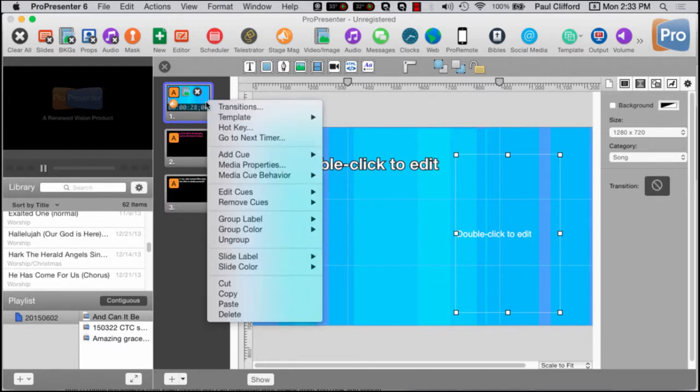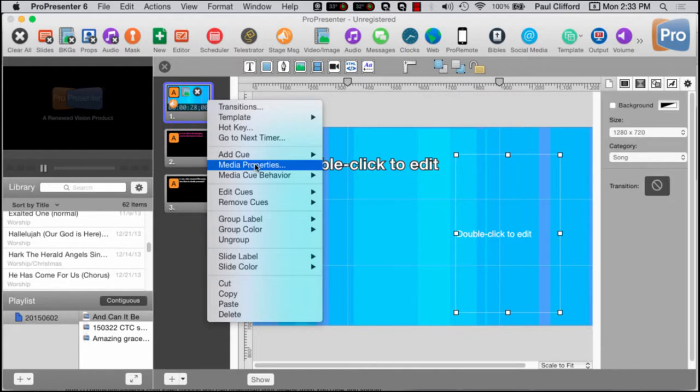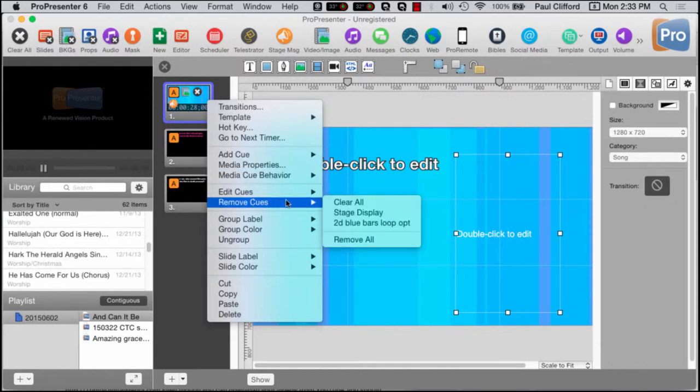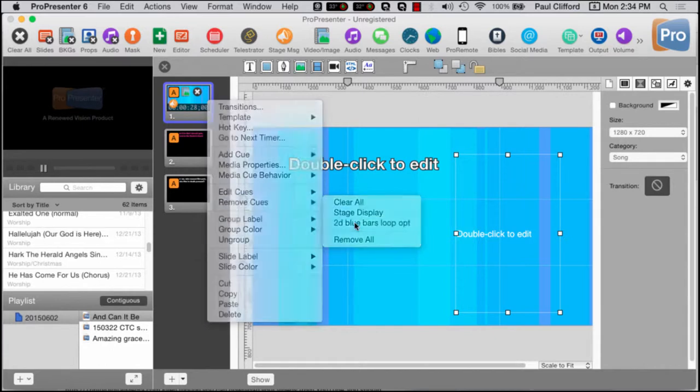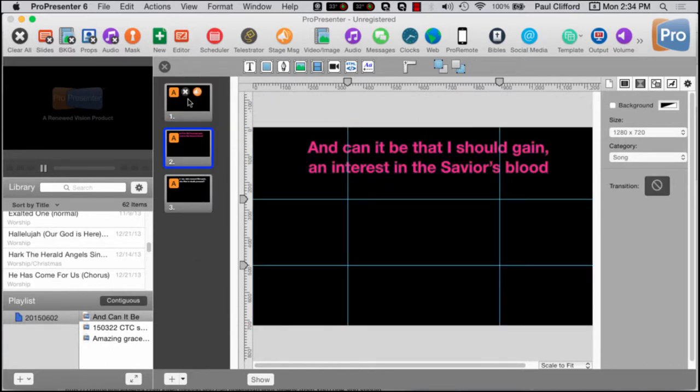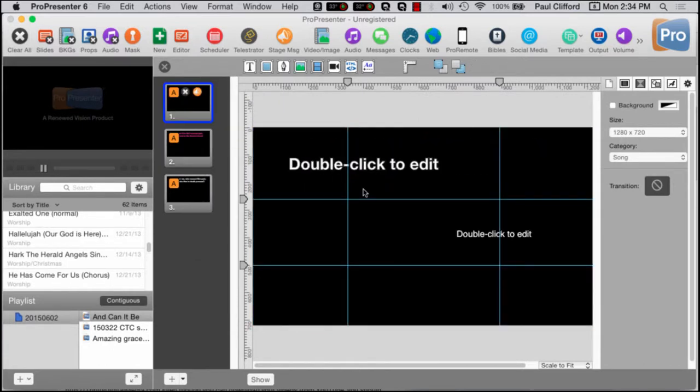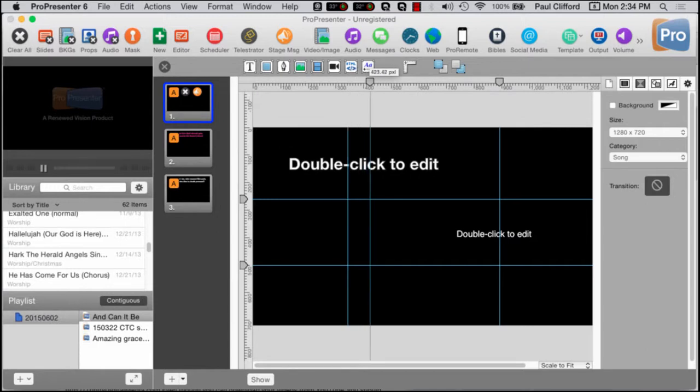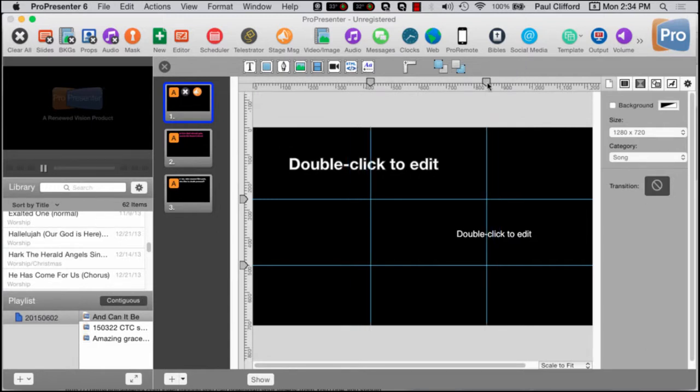these don't have to be perfectly exact. And they would show up much better if the background wasn't this color. In fact, let me remove this media here. So, yeah. So, there we go. So, you can now see these guidelines a little bit better. And I can now tell even more easily that that was not exactly a third.